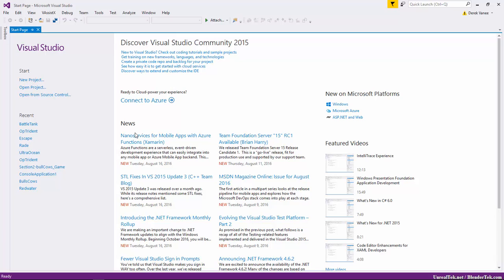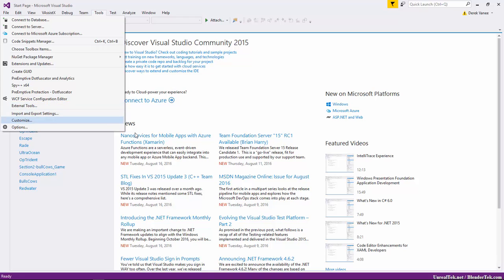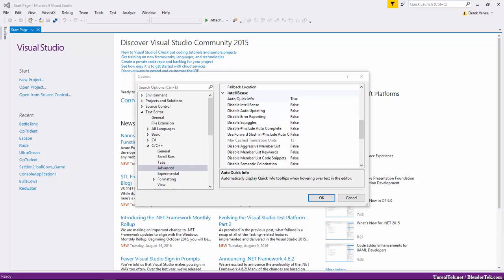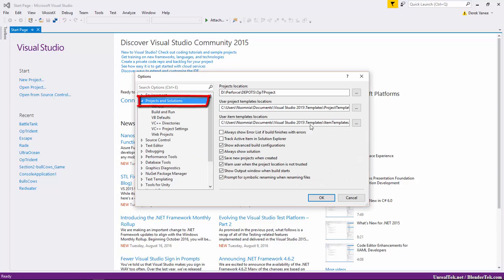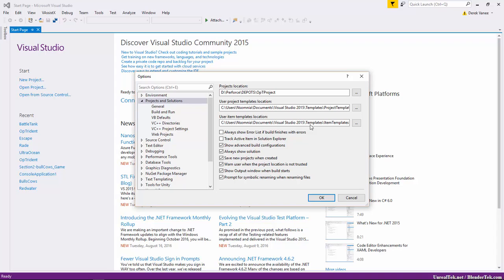When you compile a C++ class it will bring up an error list by default in Visual Studio. However, that error list does not line up with the errors you get in the output window from Unreal Build Tool or during hot reload in-editor. To turn it off, go to Tools > Options > Projects and Solutions and turn off 'Always show error list if build finishes with error.' By default it's on, but you want it off so you don't get confused with standard C++ errors that show up.